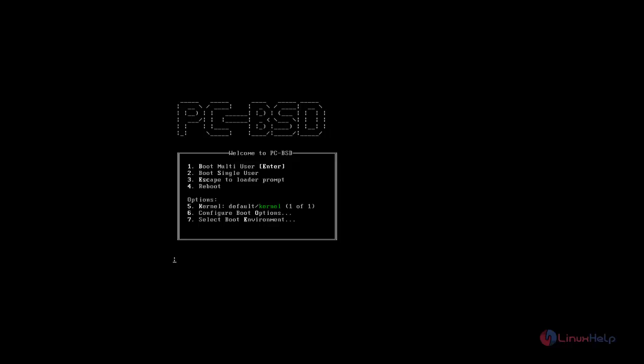Hello, welcome to Linux Help Tutorial. In this segment, we can see how to install PCBSD Desktop.